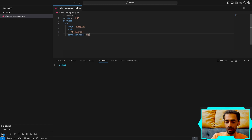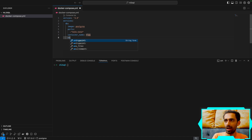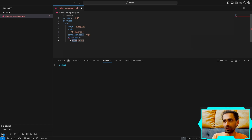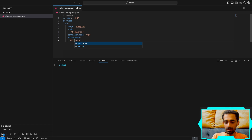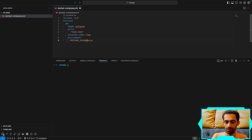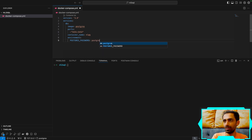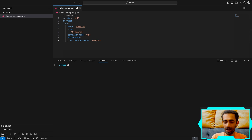After that I'll add environment variables — just the password: POSTGRES_PASSWORD set to 'postgres'. Then all you have to do is run 'docker compose up --build' and it's up.